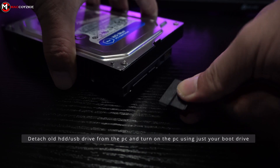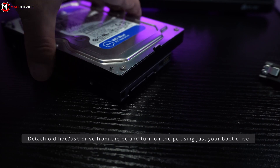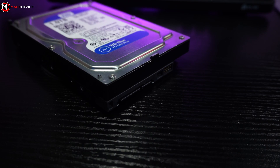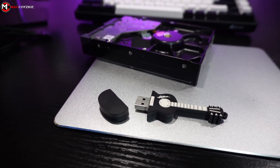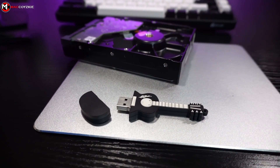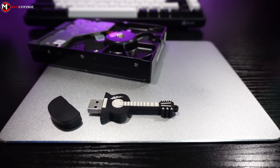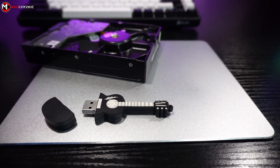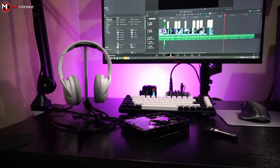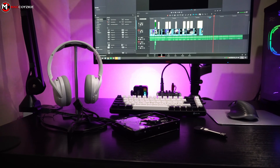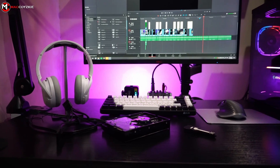If it still doesn't work, detach the other drives besides the boot drive and boot the PC again, because the other drives might be interrupting the boot process — especially if they are very old HDDs or thumb drives plugged into your PC. If none of this works, your boot drive might already be faulty. Have it tested in another working PC to double check.